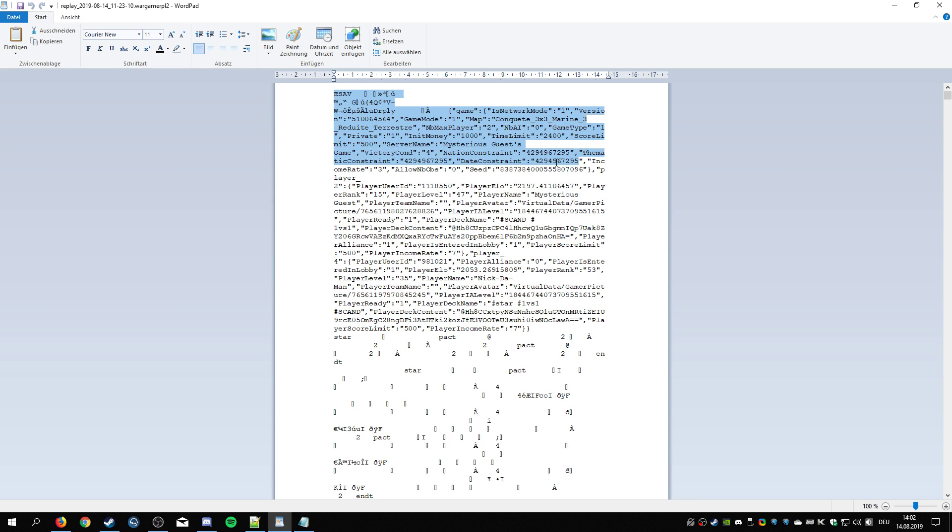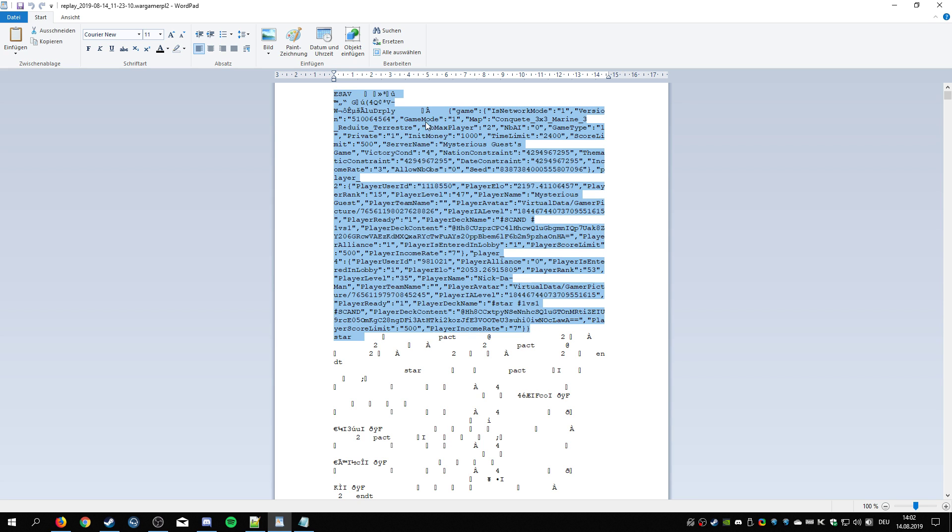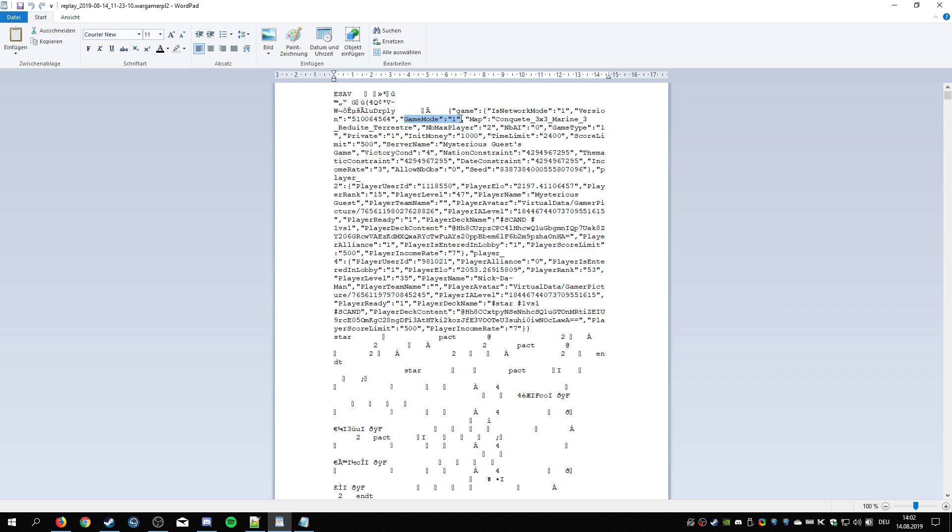The first few lines of the replay contain all the information that you need: game mode one equals conquest, what map it is, what game version, the starting money, if it's private or public, etc. You know, basically irrelevant, but you get the point, all the information is actually here. And then you go a bit down. I actually found this interesting. I always read it as noobs.